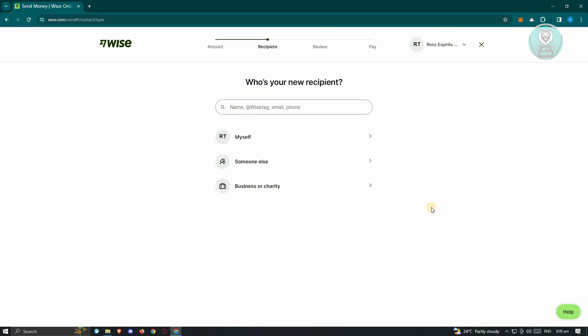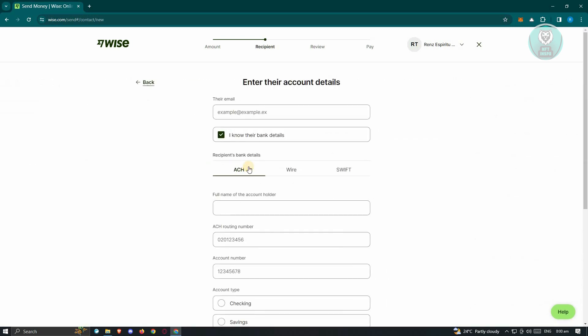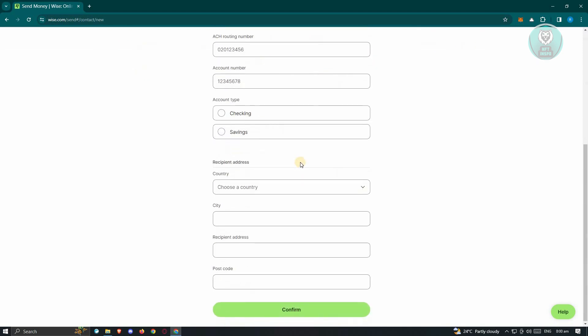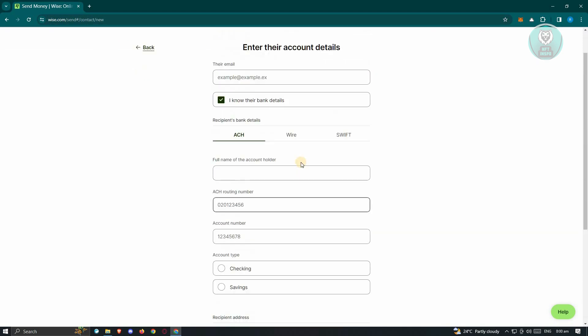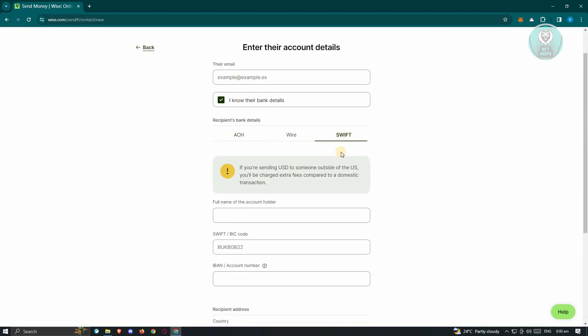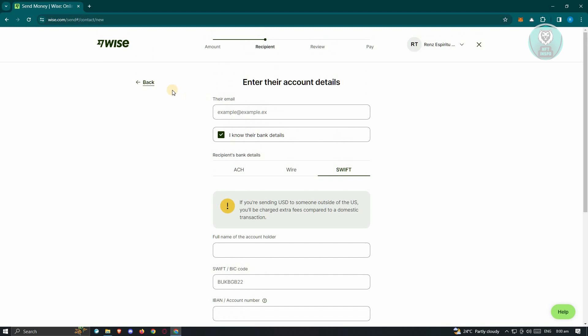Once you hit on continue, it's going to ask you who your recipient is. Just click on someone else. If you haven't added a person, you'll need to add them here again. Just provide the necessary details, and once you've added them, you just need to review and finally pay for that transaction.